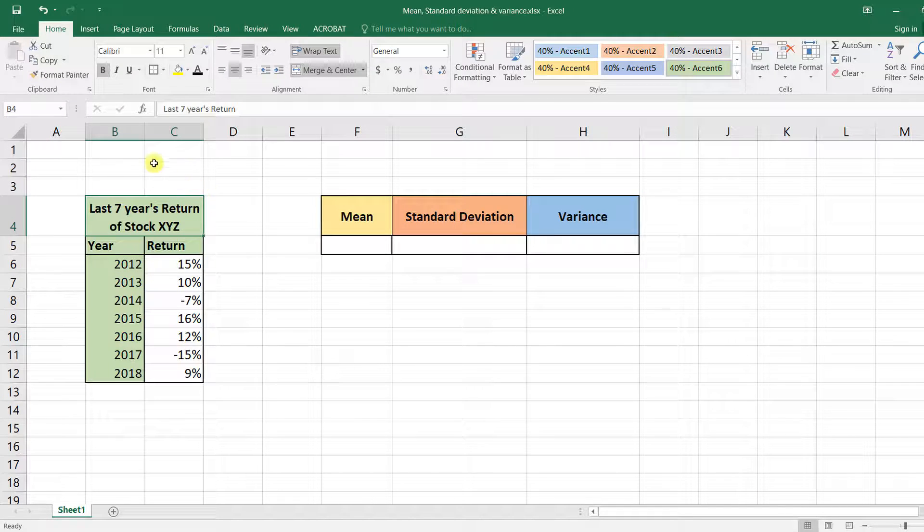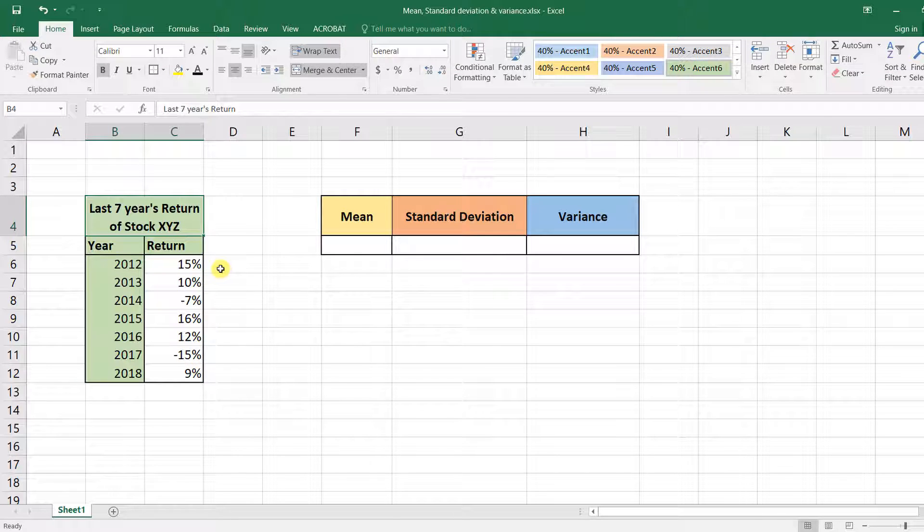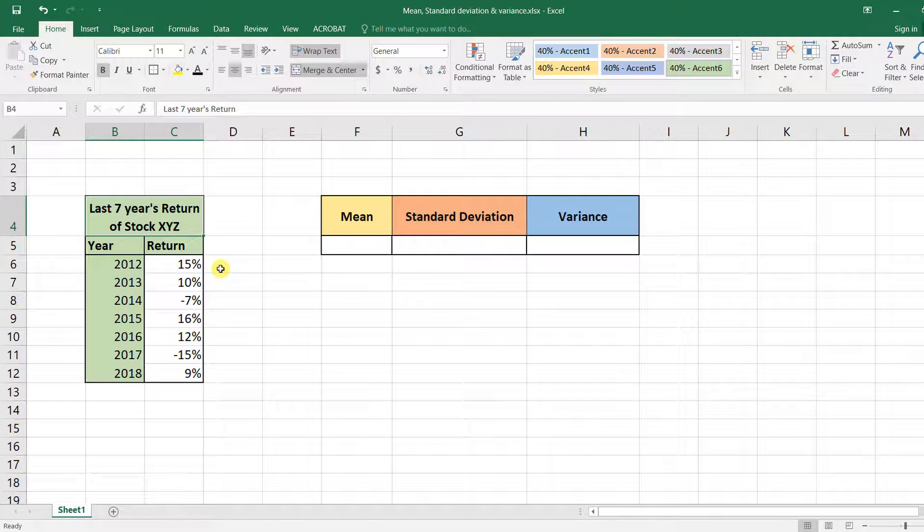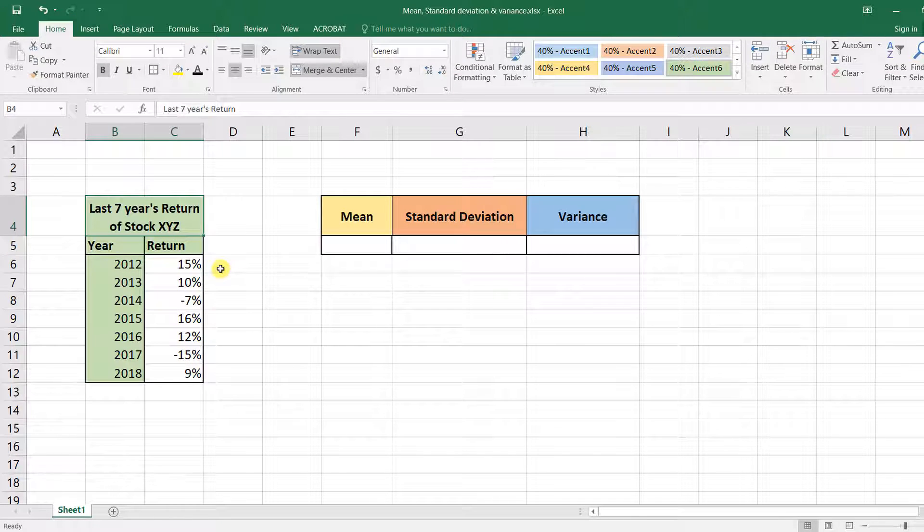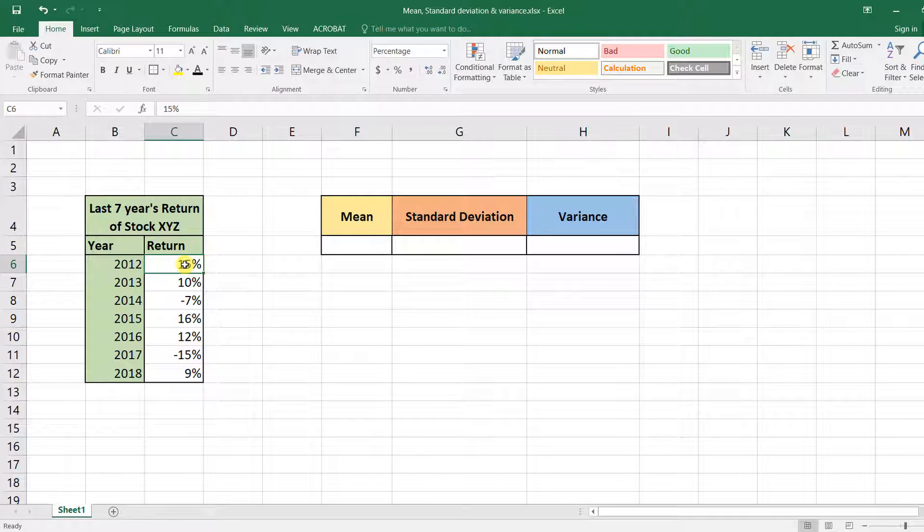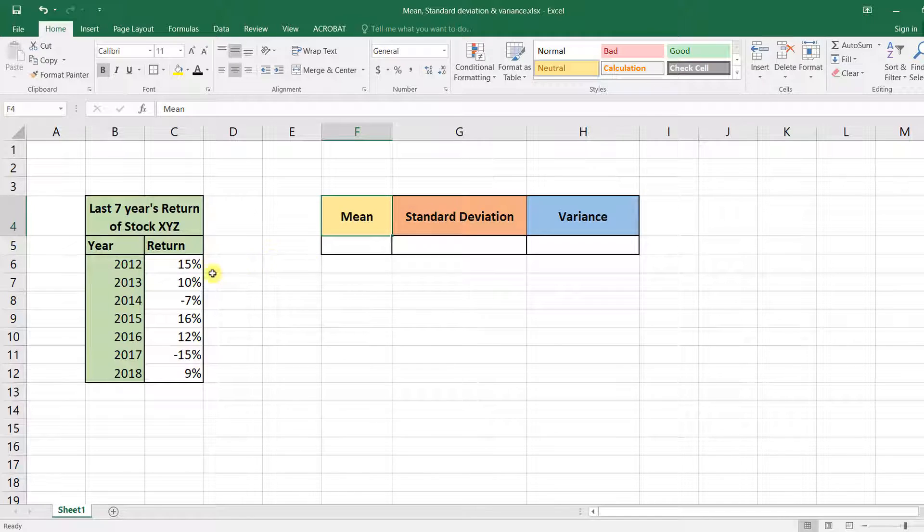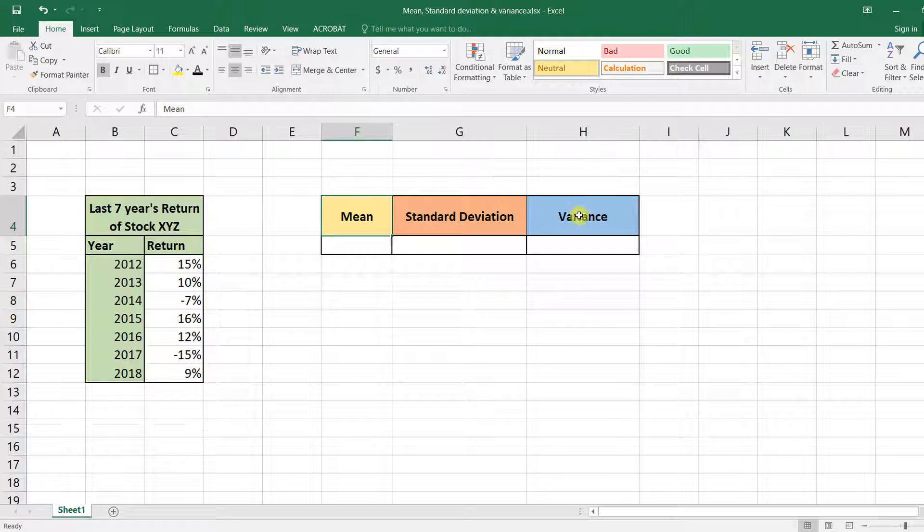So what you have here is the annual returns of some stock for the last seven years. We need to calculate what was the mean return - so we're talking about the average of these returns - then what was the standard deviation, and finally the variance.